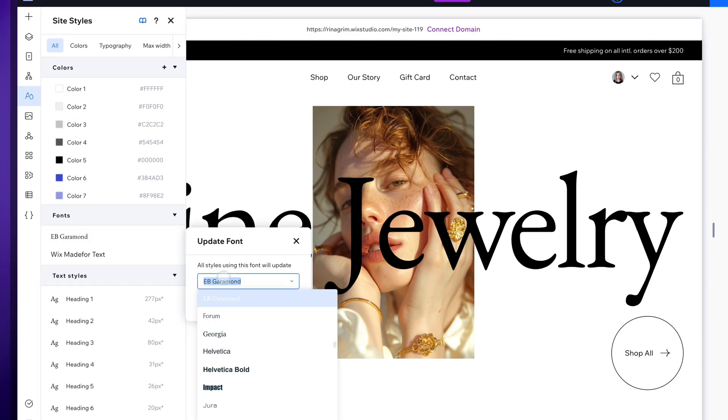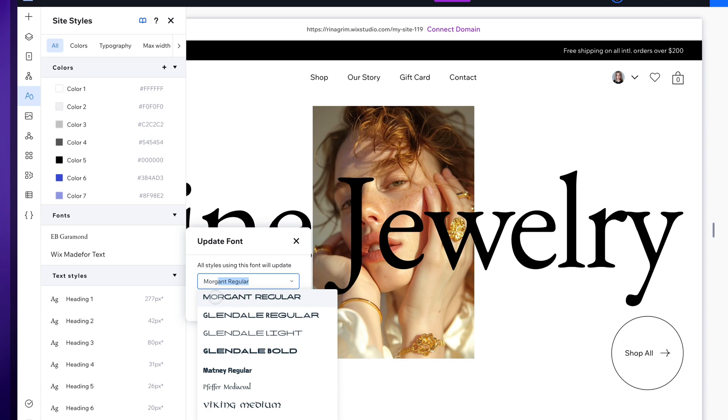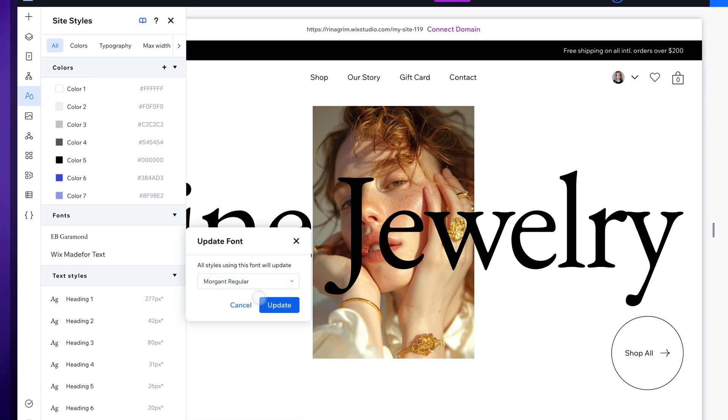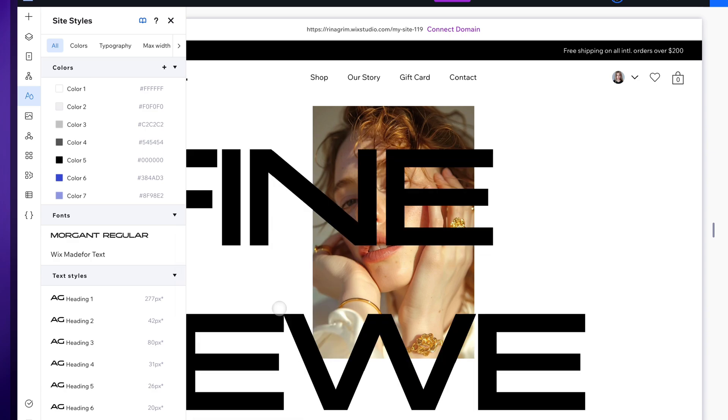Any changes you make here will show up across the whole site so you don't need to update them manually on every page.